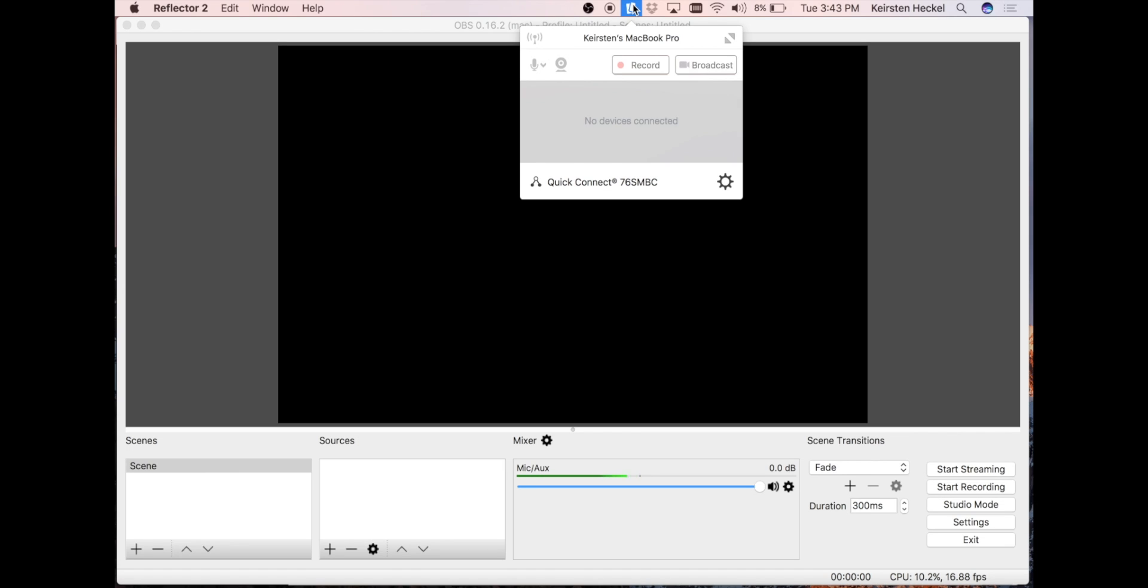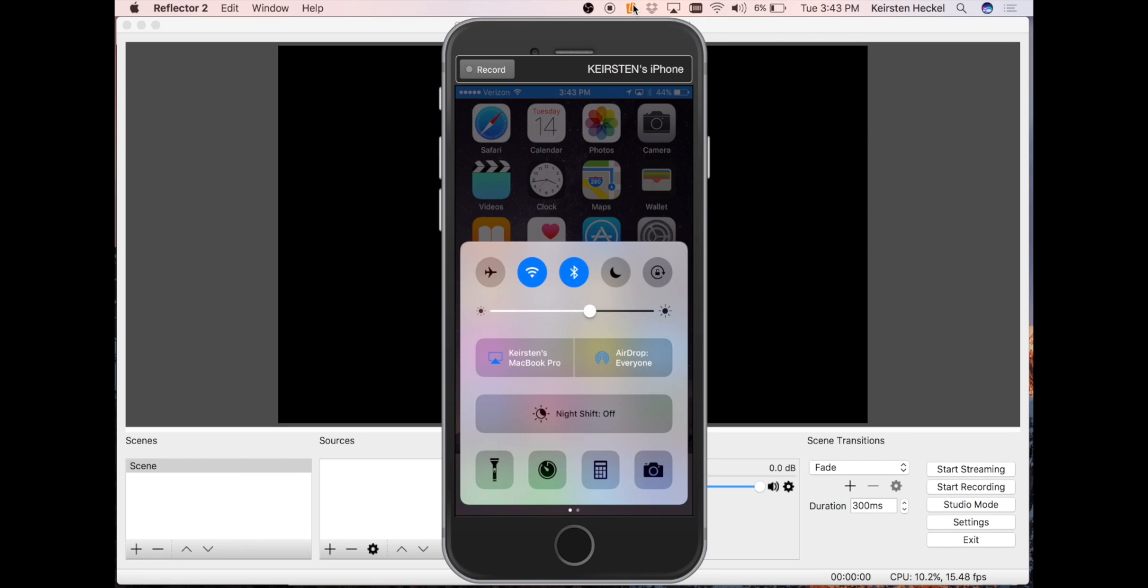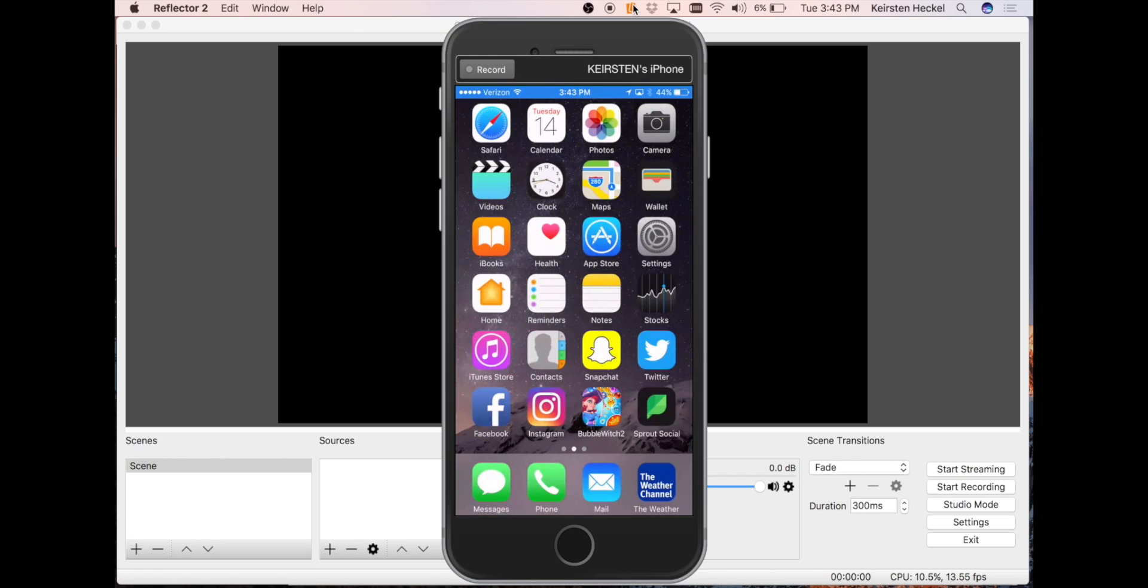I have it downloaded and open and I'm going to now mirror my device screen to Reflector, and it will show up. Now I'm going to show you how I was able to do that. Reflector uses the native Cast and AirPlay technology that's built into devices.